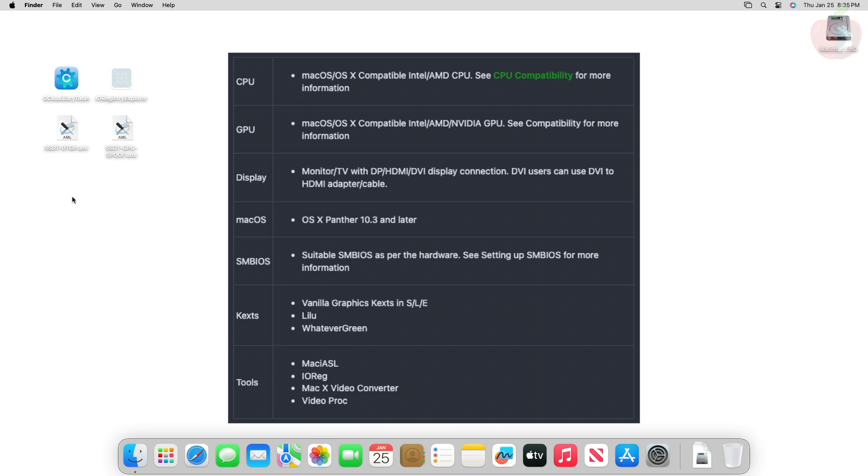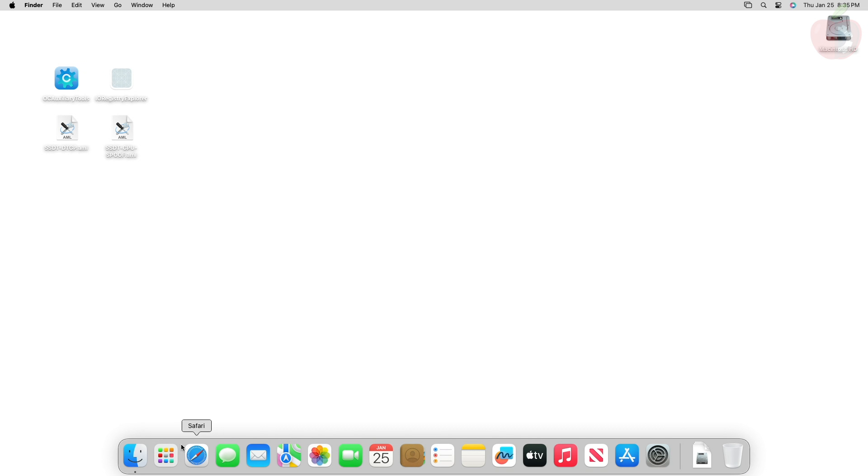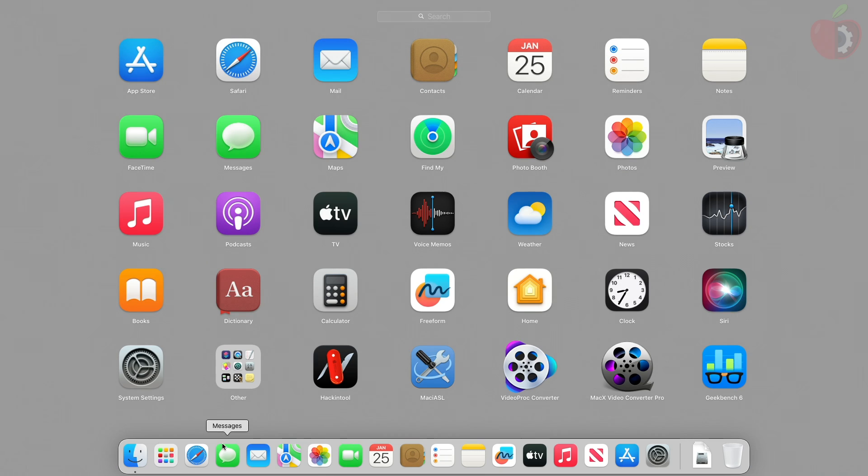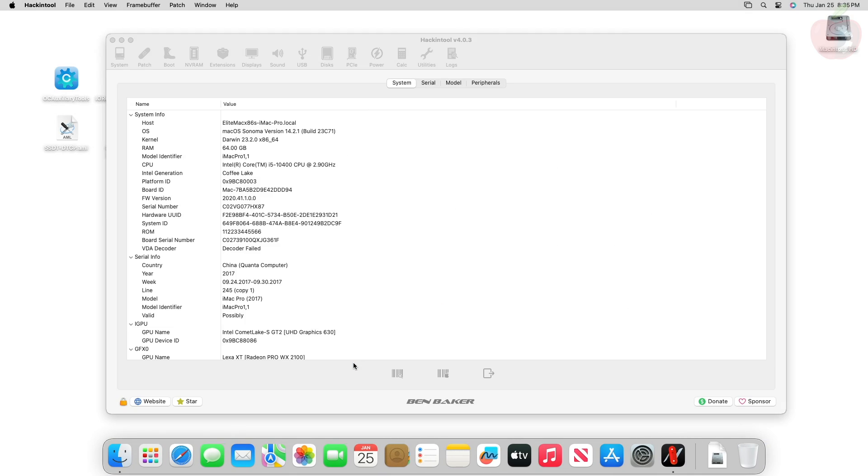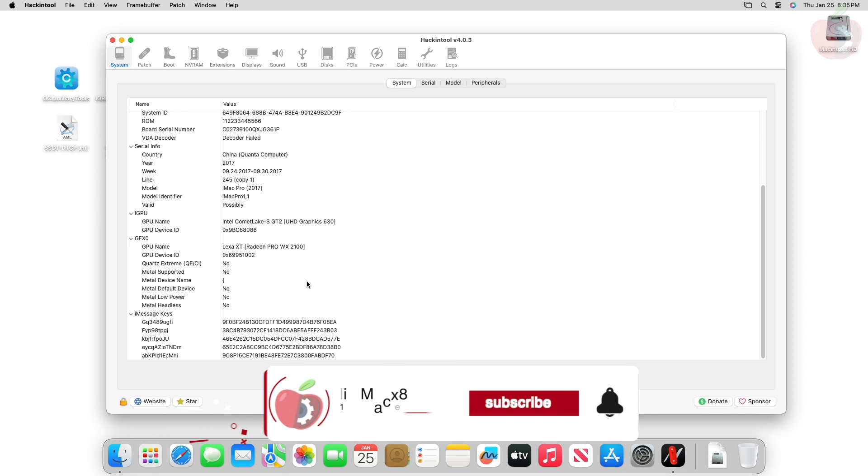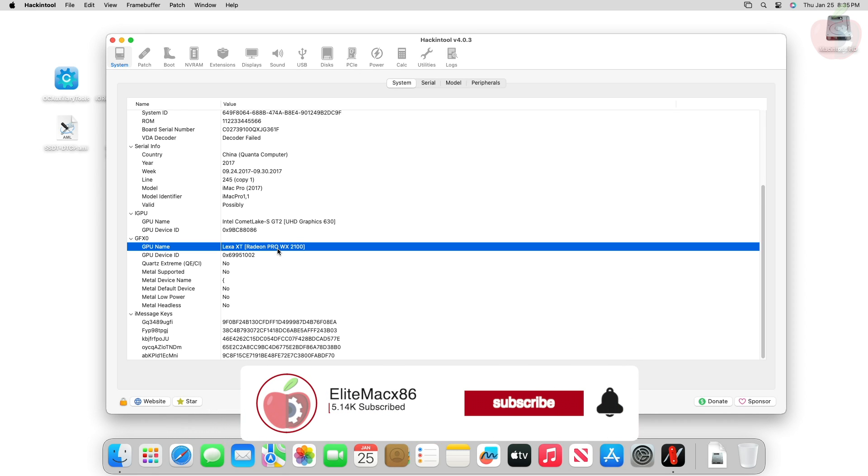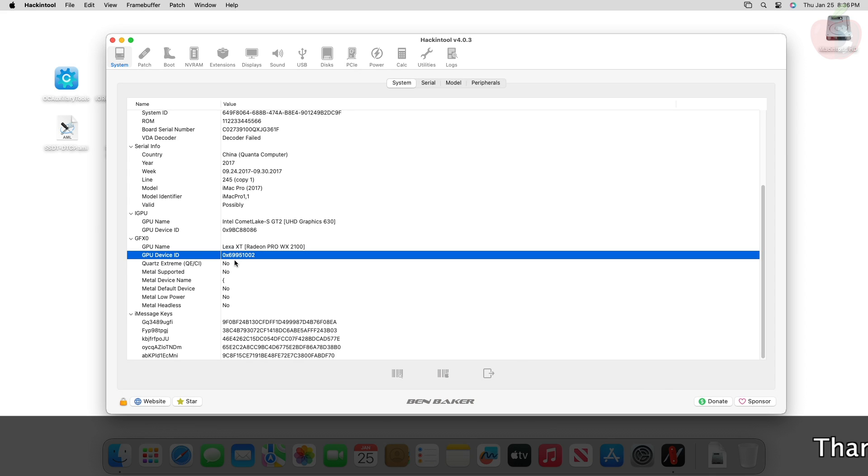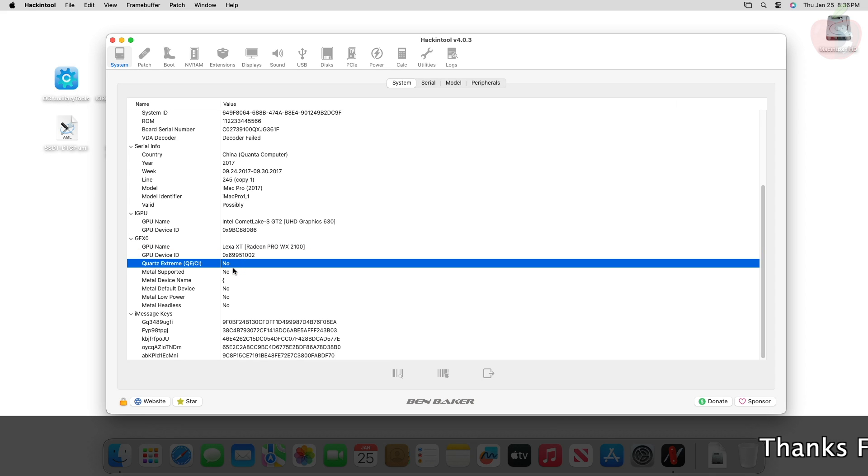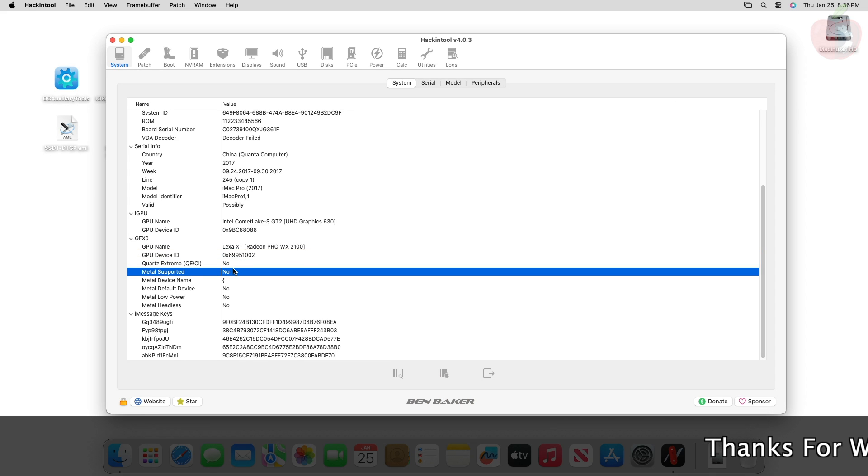In such a case you must patch the system and install the old kexts for spoofing. Following are the requirements for spoofing graphics on macOS. Please ensure you meet the requirements before proceeding with this guide. Now moving forward, let me show you the specs of the current GPU. Here in Hackintool you can see that the GPU name is Lexa XD Radeon Pro WX 2100.